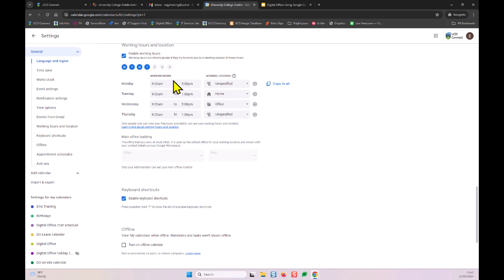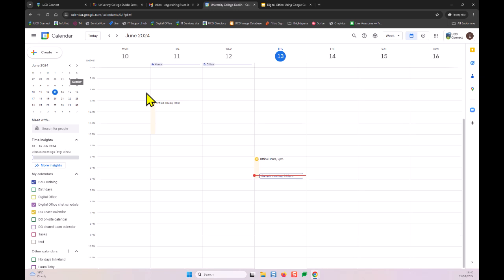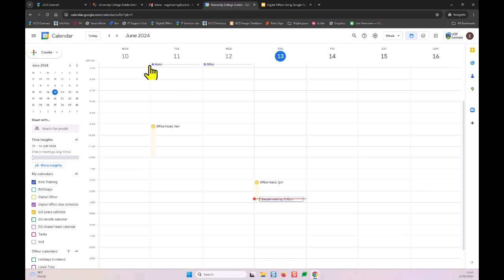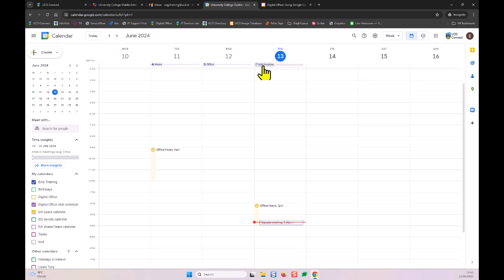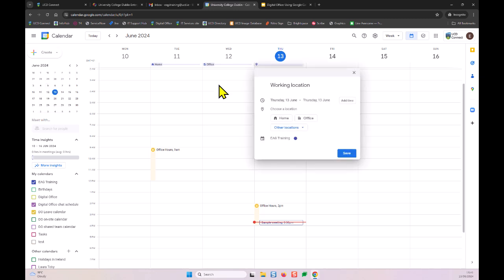Once you're satisfied with your settings, go back to your calendar. You can see home and office are now displayed for today's working location. If you have a more irregular schedule, you can also manage working location on a day-by-day basis. Click the 'Create' icon on the top left and select 'Working location' from the drop-down menu, which lets you set it dynamically for a specific day.